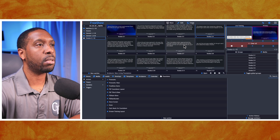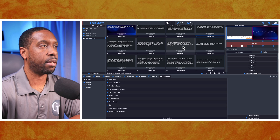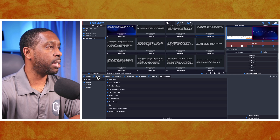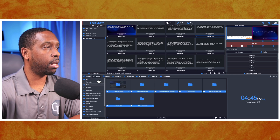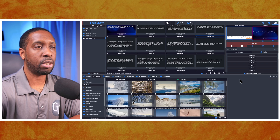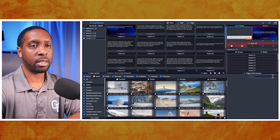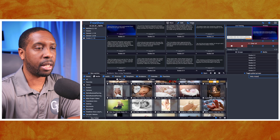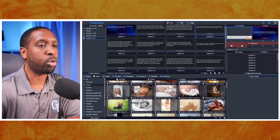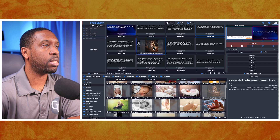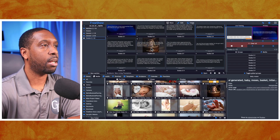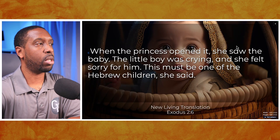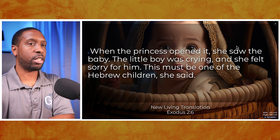We'll put the picture on verse six. I'm going to go to Media, then Online, and search — this is Pixabay — and I'll type in 'baby Moses.' We get all kinds of baby pictures, and there's this AI-generated baby Moses. I'm going to drag this onto verse six and it changes. We've got this image of the little baby showing up there, and it's set to cover the entire screen.